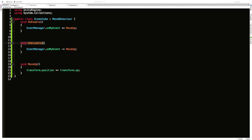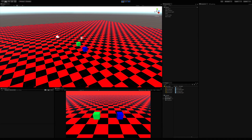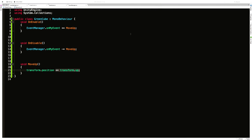The method handling the event simply takes our position and moves it up one unit. Jumping back into the project — every time I hit W, the green cube goes up one unit. One of the great things about events is that you can have multiple things listening for the same event and each do something different.